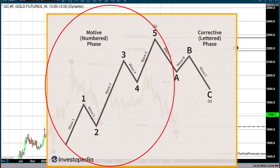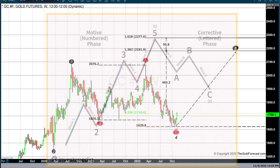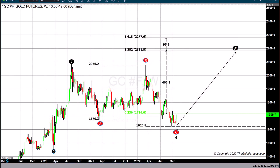The first stage is the motive phase, where you'll have waves one through five, where waves one, three, and five represent impulse waves moving in the primary trend direction, and corrective waves two and four.